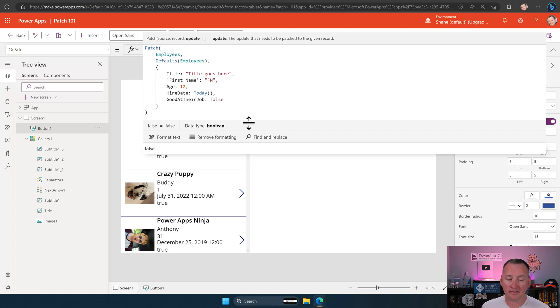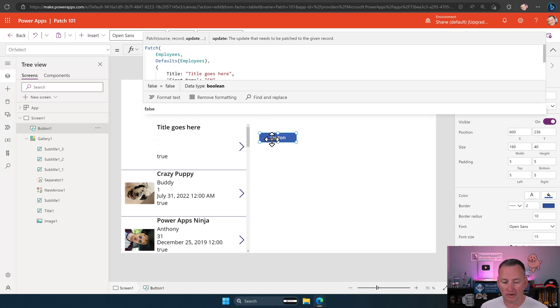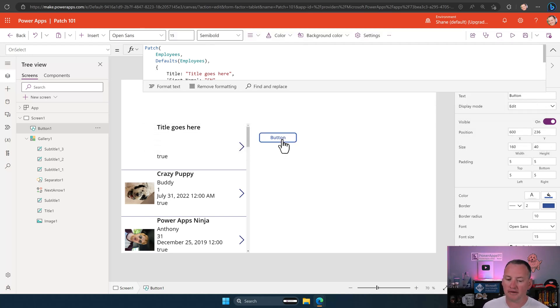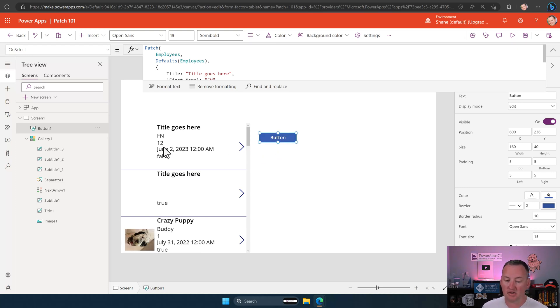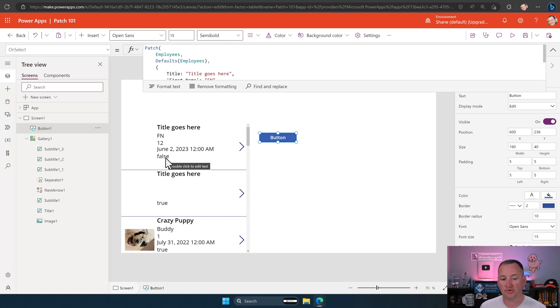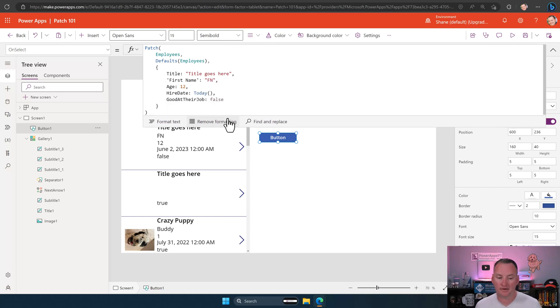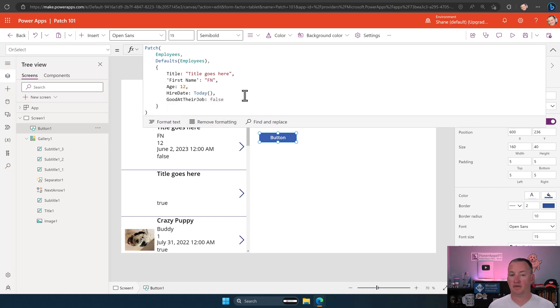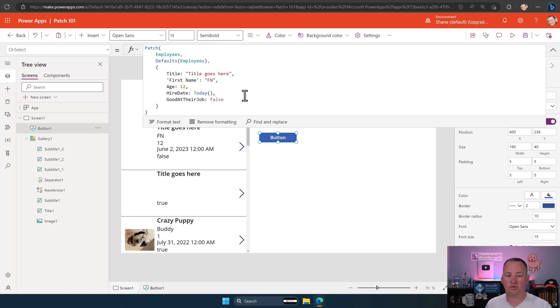Okay. So we've got all these in here. Let's see if this works. We'll kind of grab our little button here. We'll hold down the Alt key. We'll press it. It'll think for a second. Look at that. Title goes here. FN, 12, today's date, and false, which is exactly the same stuff we had up here. Yes. We're doing it, folks. There's our first patch almost foolproof.